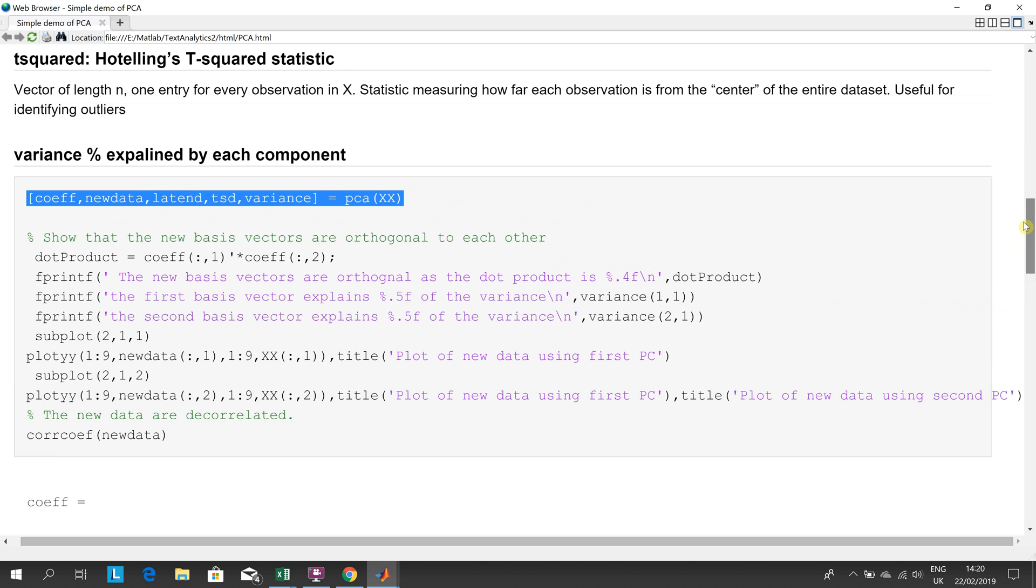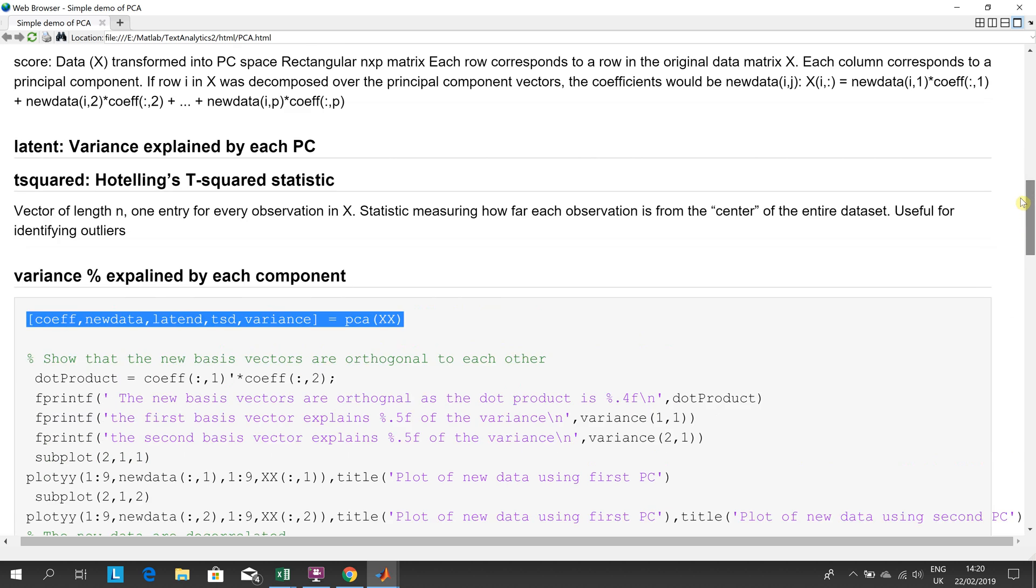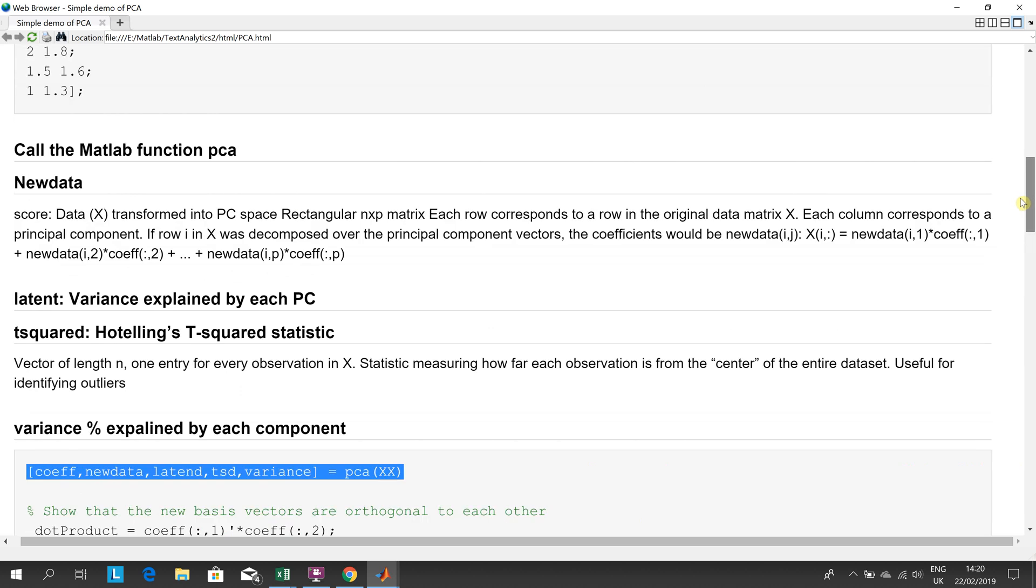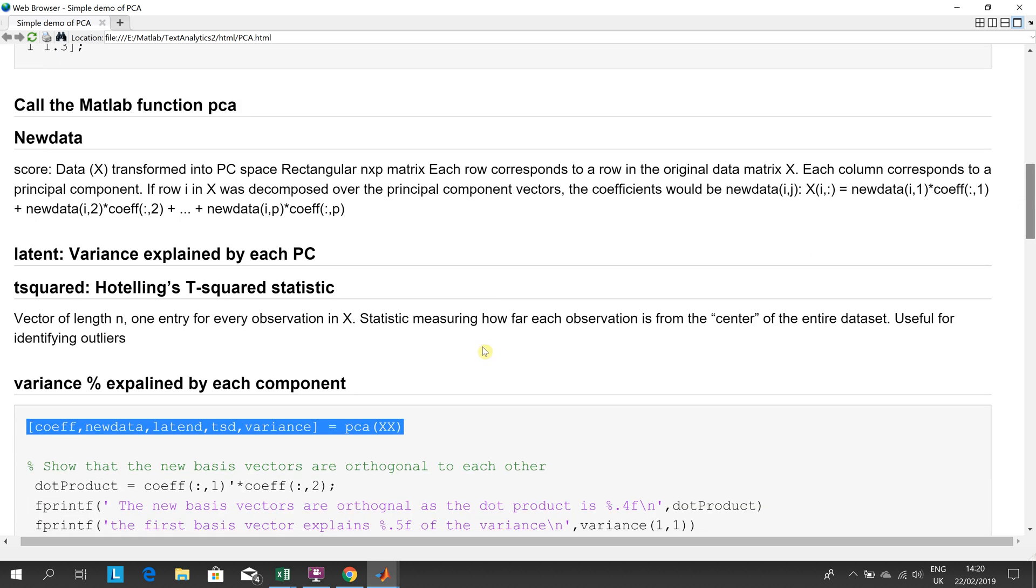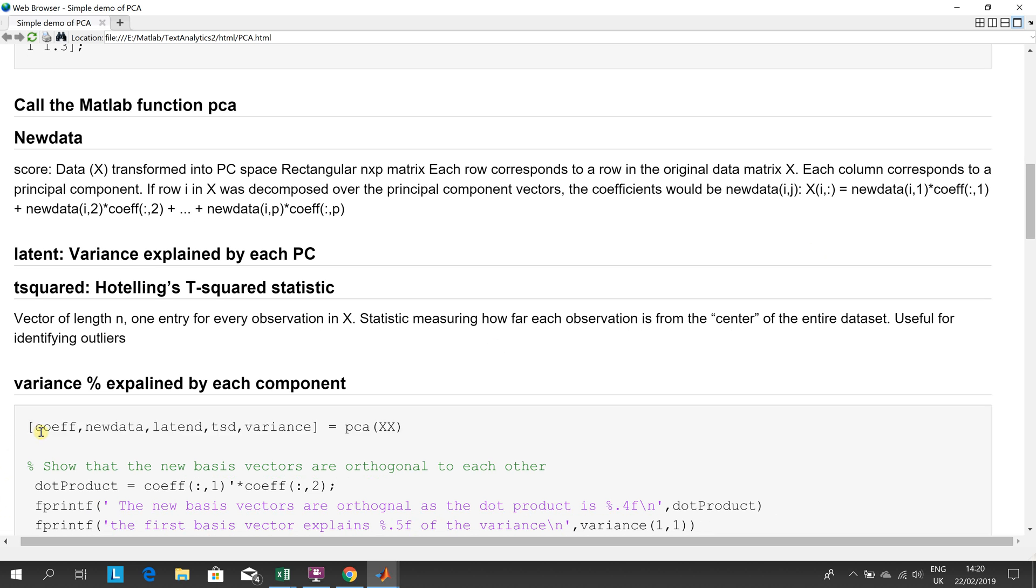If I look at my comments, I've left out the first one, unfortunately, that's the coefficients returned. The new data, that's the data in the new dimensional space. Now, remember the new dimensional space, they will be at right angles, they will be orthogonal to each other.